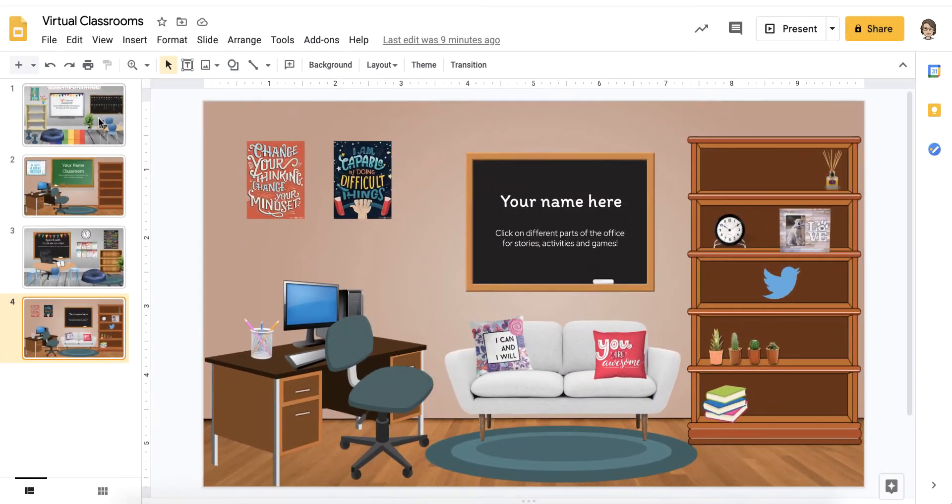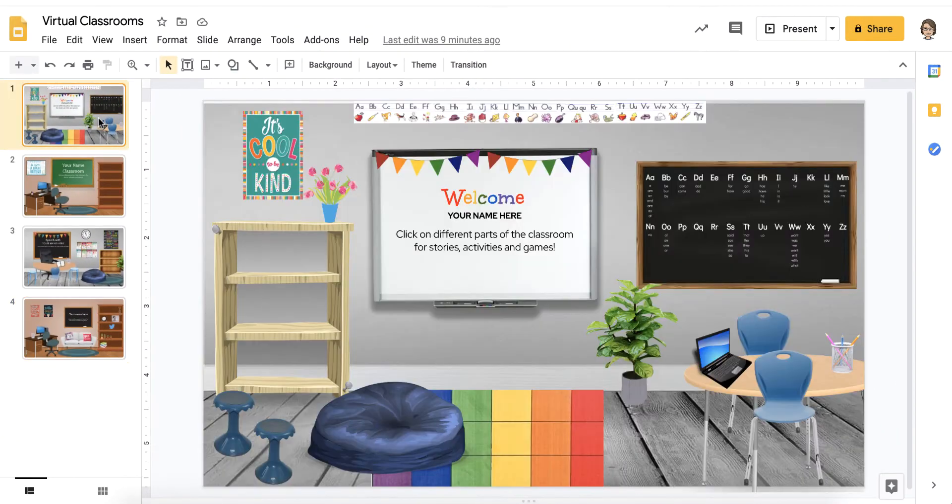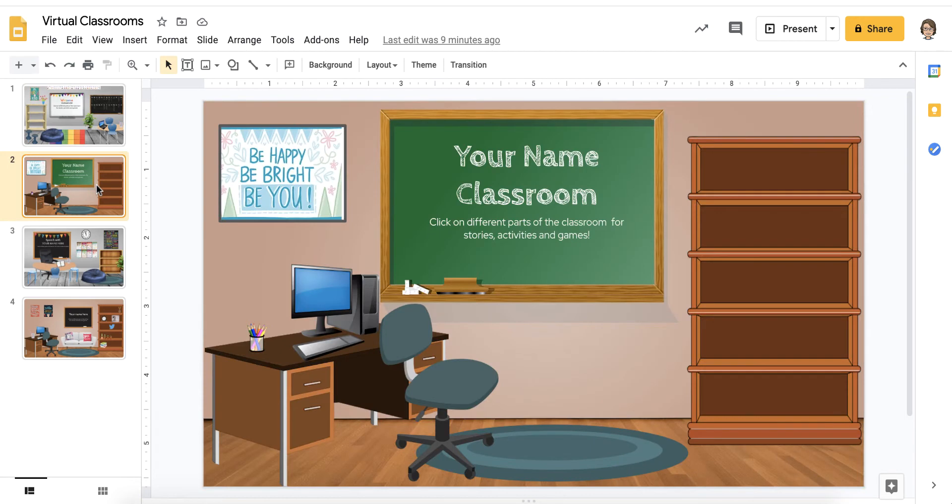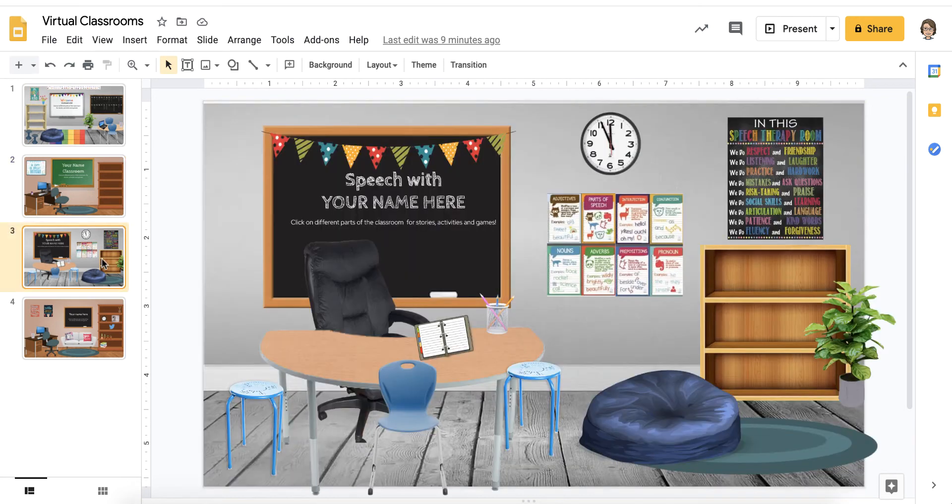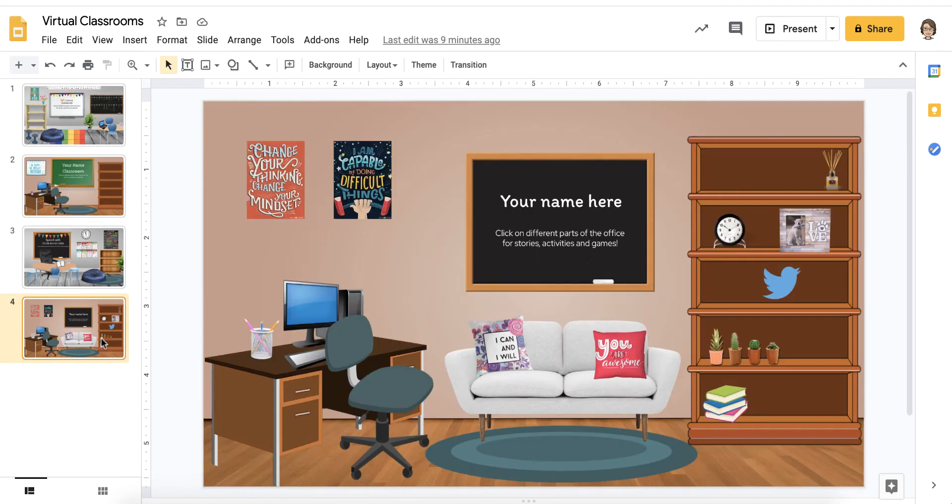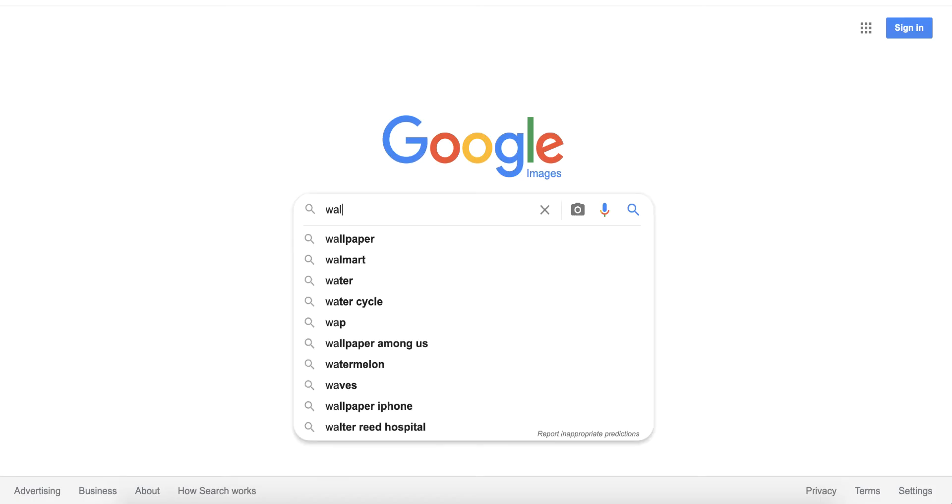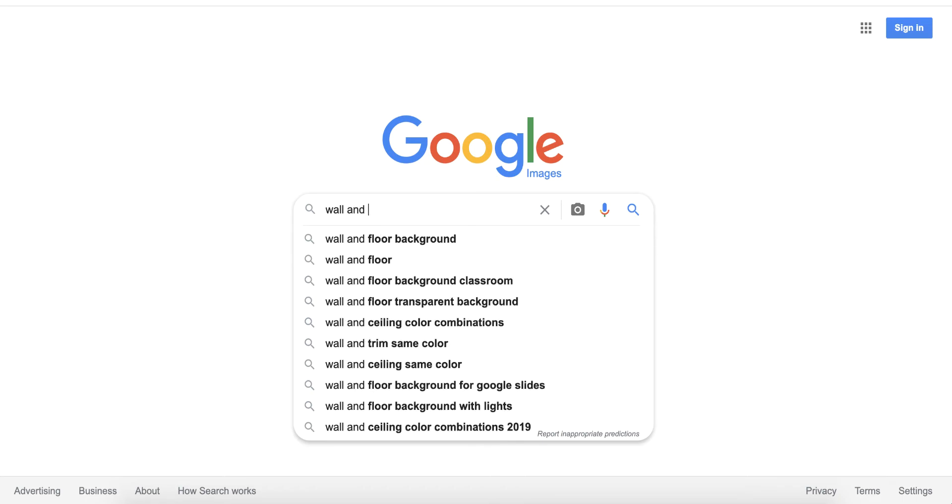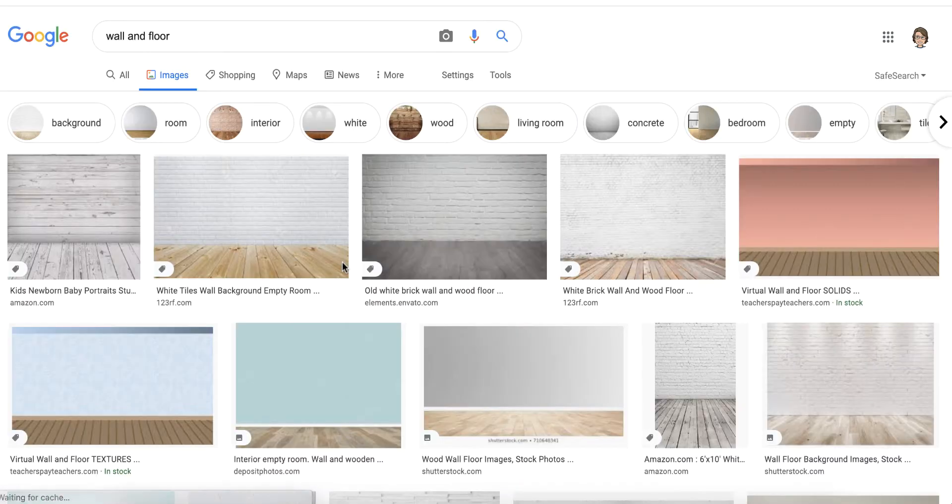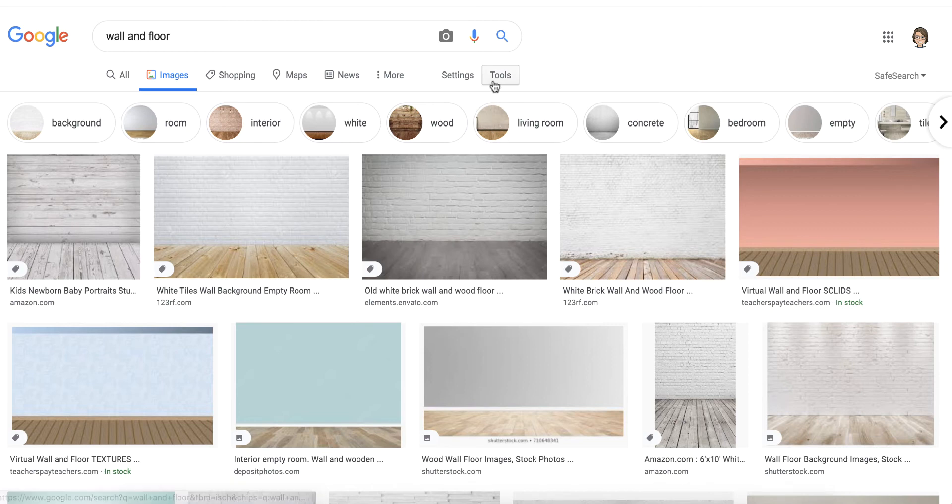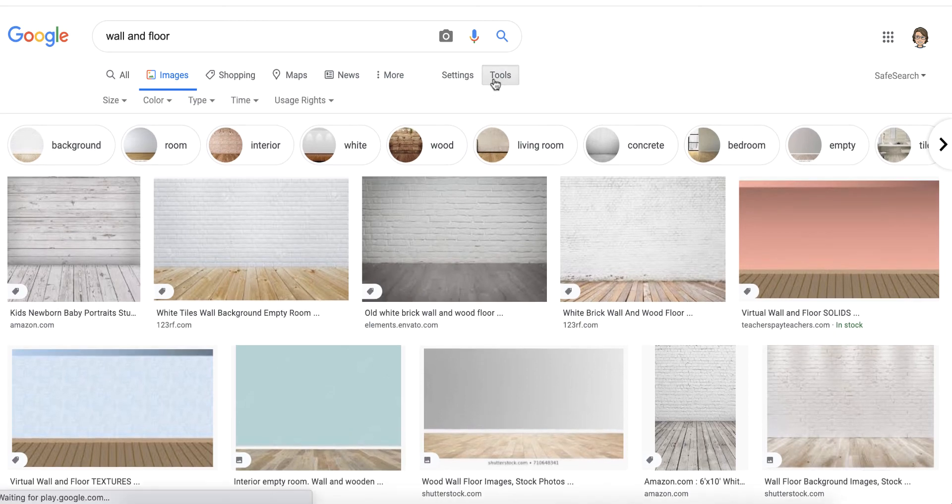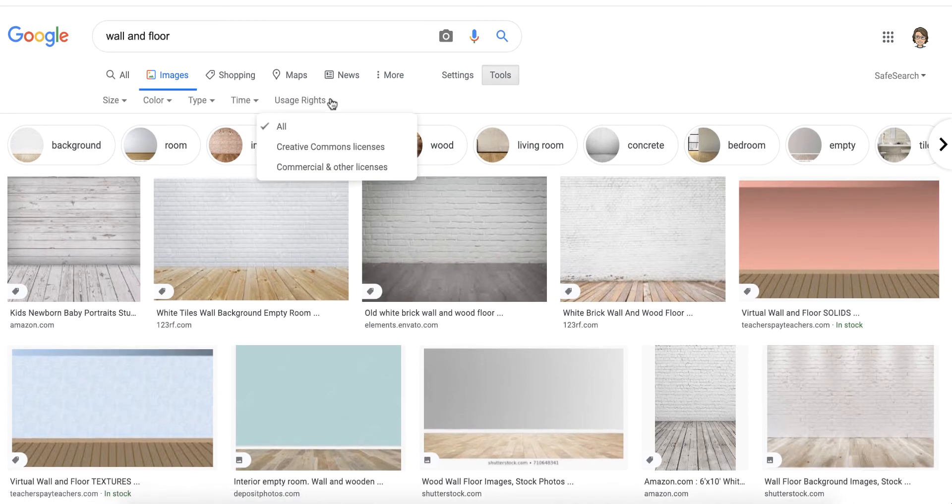I started with this set of classroom examples that were offered on a teaching share site and I'm using some of the furnishings. I did a Google image search for the blue room I decided to use. Basic room templates can be found using the search terms wall and floor. Next click the tools option and usage rights and select Creative Commons options. These are free to use.